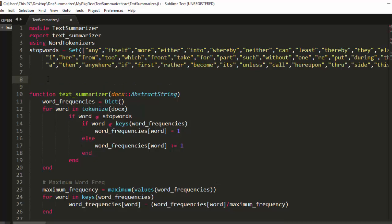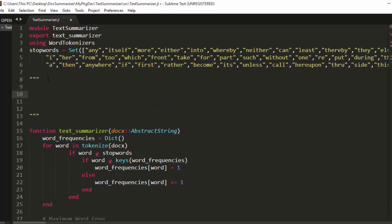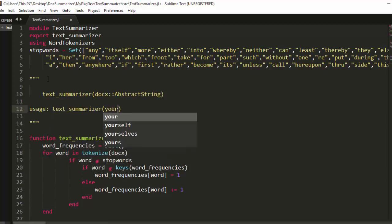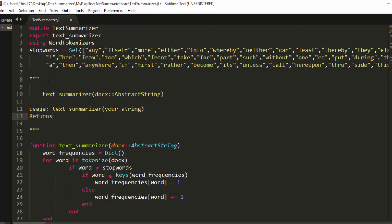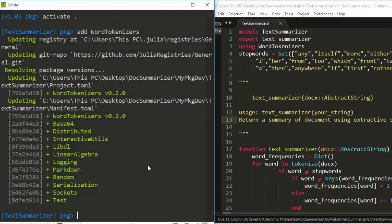Now let's add some documentation. To add documentation you use a docstring with three double-quotes. We document the function as text_summarizer(doc::AbstractString) and describe the usage: text_summarizer(your_string_or_document) — this should return a summary of the document using an extractive summarization technique.